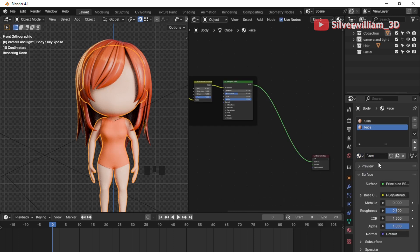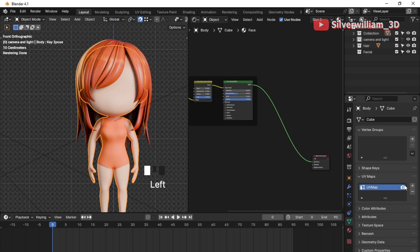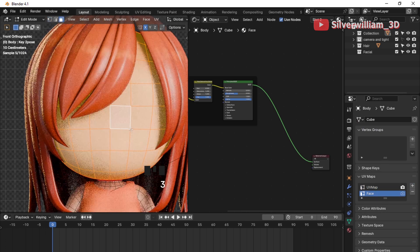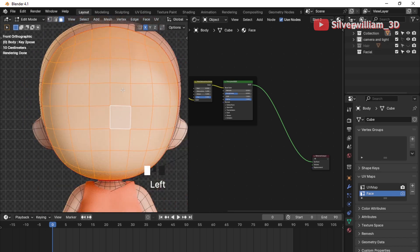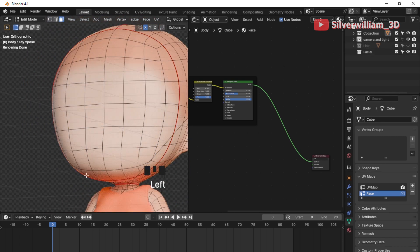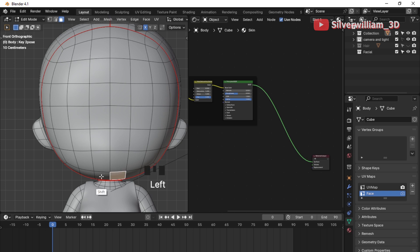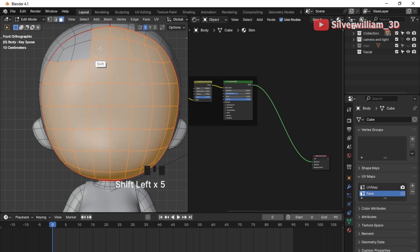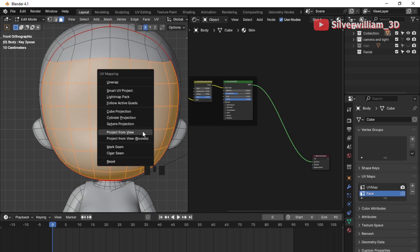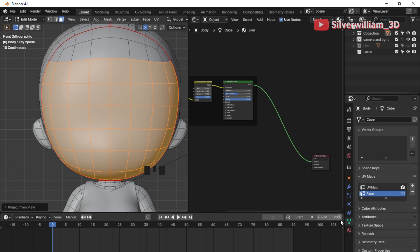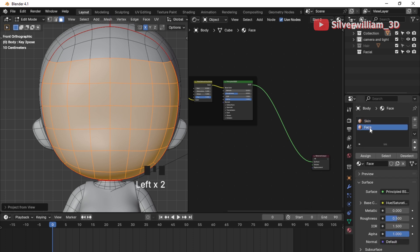Create a new UV slot — this will be the face UV. Hide the hair for a while. As you can see, I already have the mark seam here. Press Ctrl+L to select the face mark seam area and deselect those faces. Right-click and choose Project from View. Go to the Material tab and assign the material into the selected mesh.